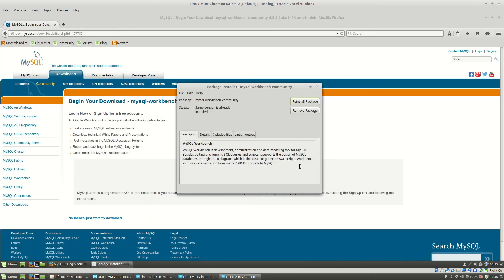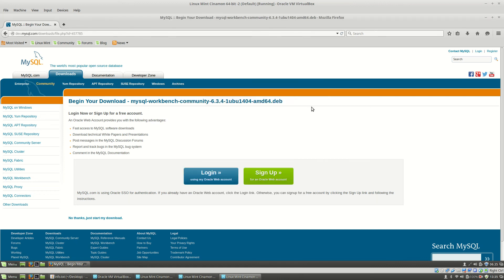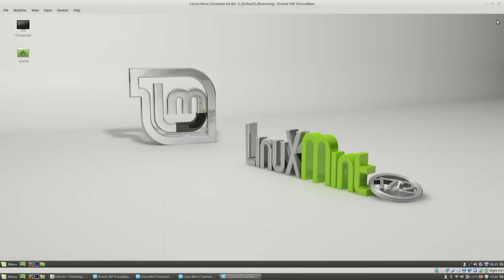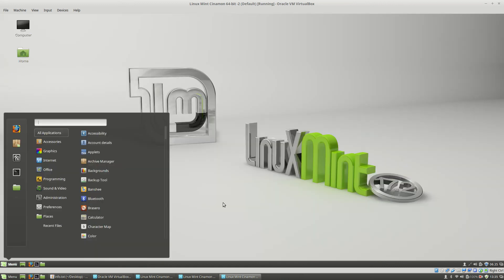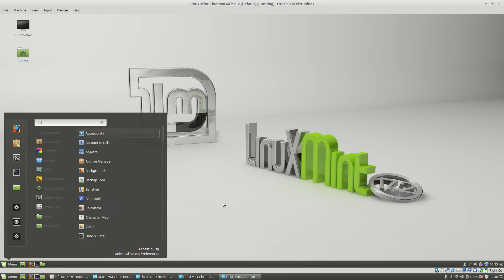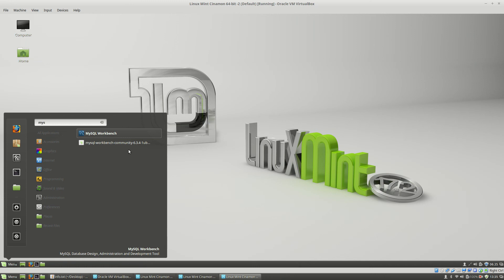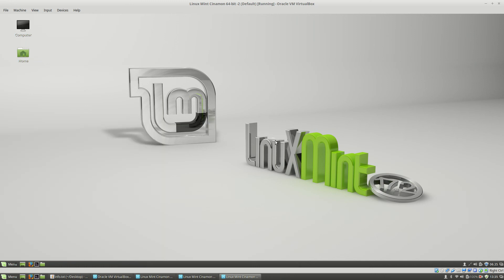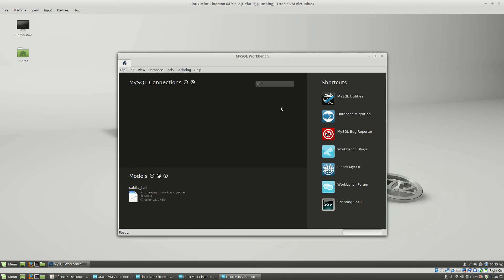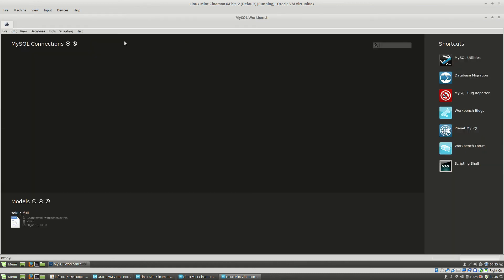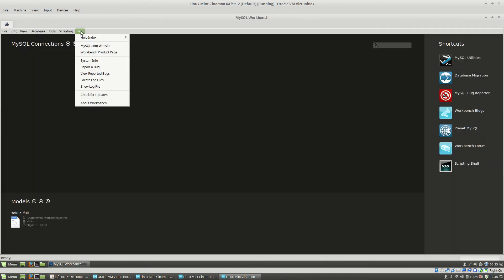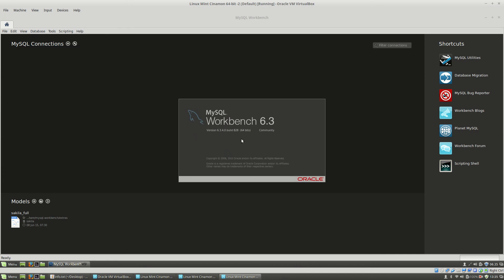And on the third machine, if I close the browser and type mysql, here click on MySQL Workbench. And here if I click on Help, About Workbench, this is the latest version 6.3.